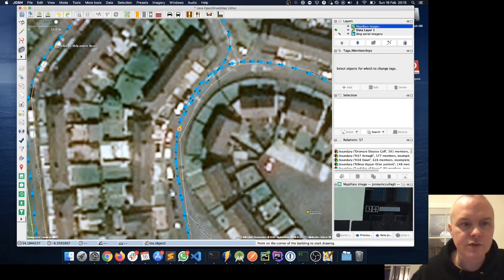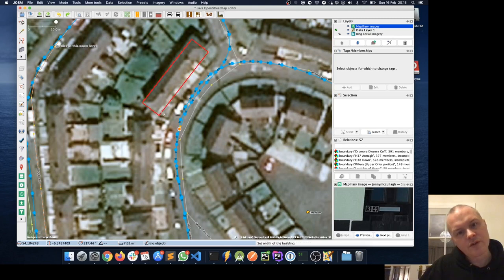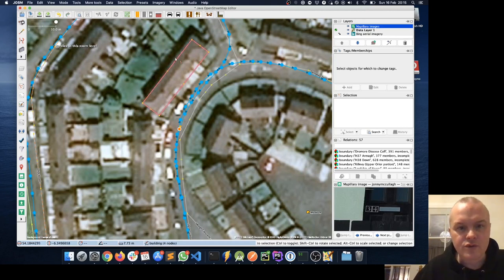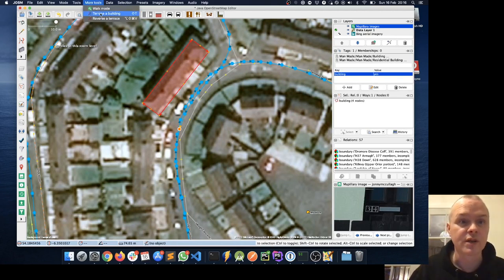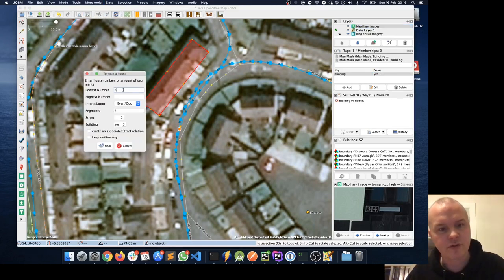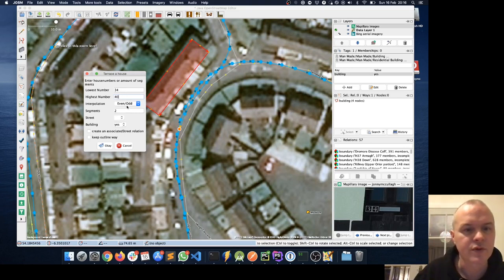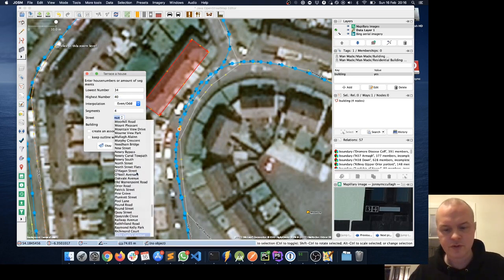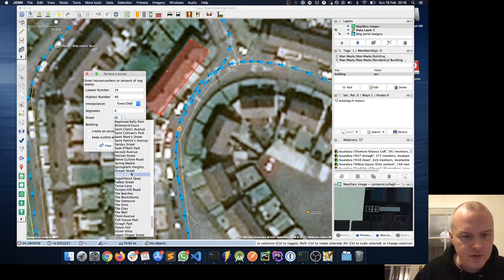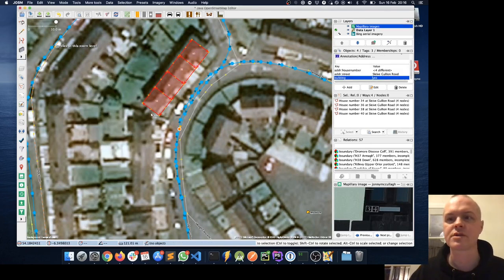I'm going to choose the Building Tool and draw a rectangle around this block of houses. Once drawn, I'll choose the Select tool, select that block of houses, go to More Tools > Terrasser Building. The lowest number is 34 and the highest is 40 — so 34, 36, 38, 40 on Slieve Gullion Road. It's even numbers, four segments. I'll enter Slieve Gullion Road as the street, mark it as a building, and click OK. That splits the group of houses up.